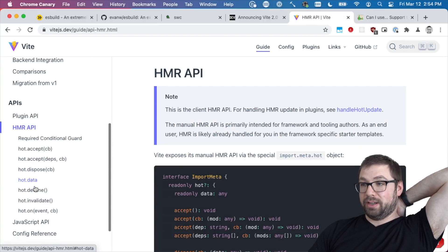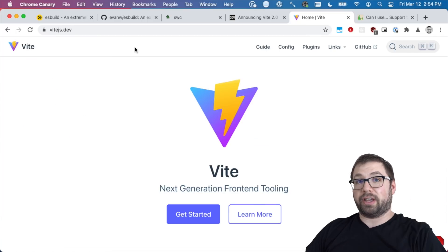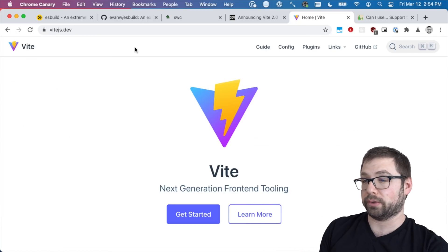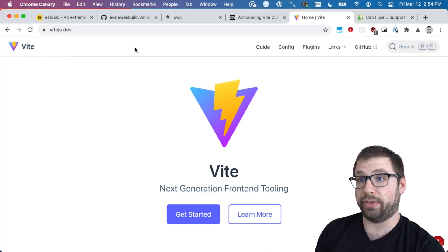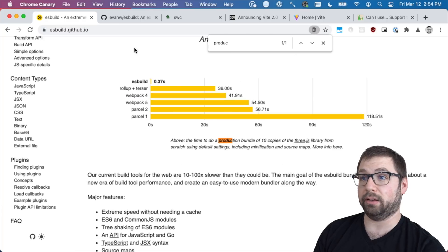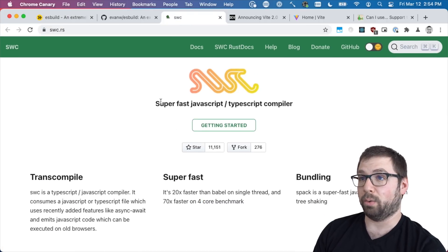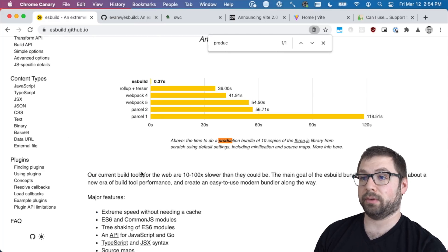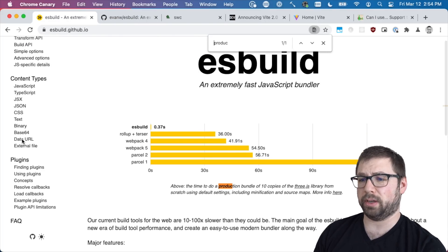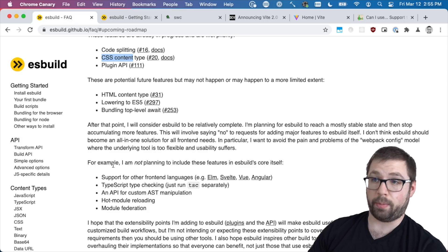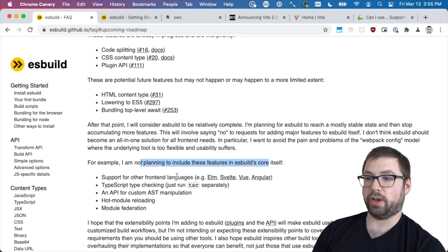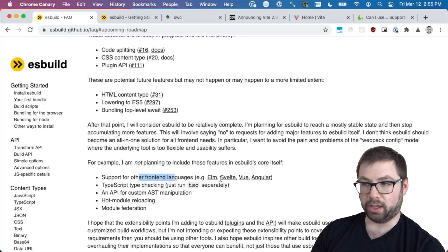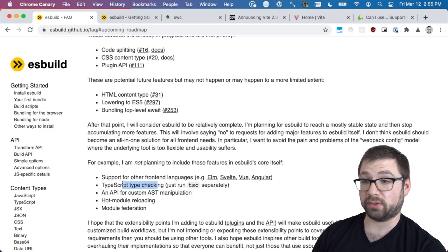And the last question is, is this a good investment of you doing this? Does it have staying power? And I think so. People want things to be fast, and esbuild and swc will provide that. Webpack's always going to be around. esbuild is a little bit opinionated, like other opinionated tools. It's not going to include features such as support for other front-end languages like Elm, Svelte, TypeScript type checking - just use TypeScript itself.